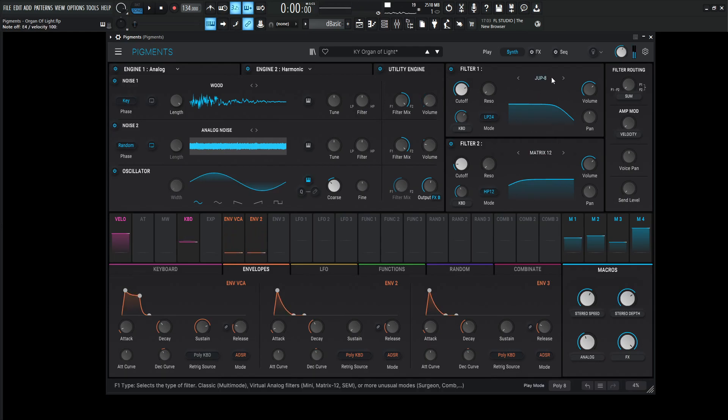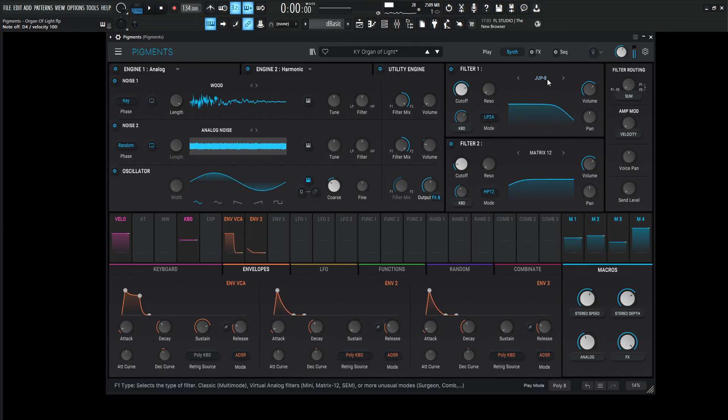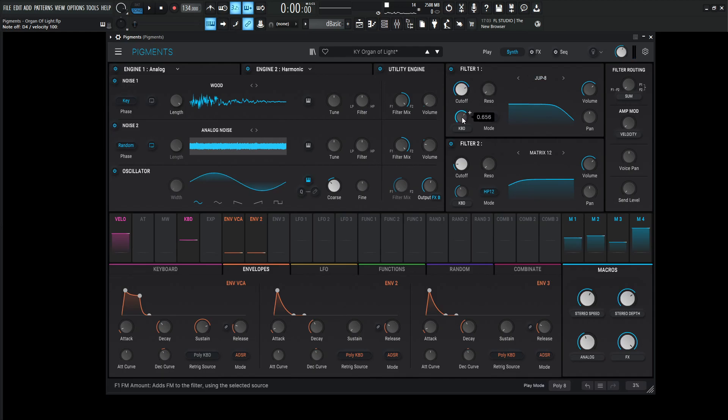So for this one it's just going to be a Jupiter 8. There's not necessarily going to be macros for the filters in this patch here. So this is a healthy amount here at 3.5k, about 3540 to be exact. No resonance for this one, but we're going to be using a good amount of keyboard tracking at 0.656. That's because the higher up on the notes we go, we kind of want that filter to open up just a little bit.